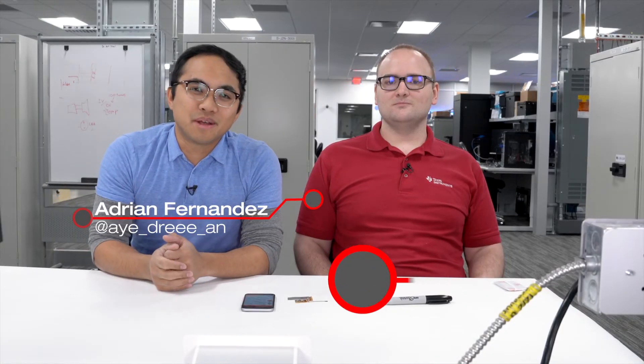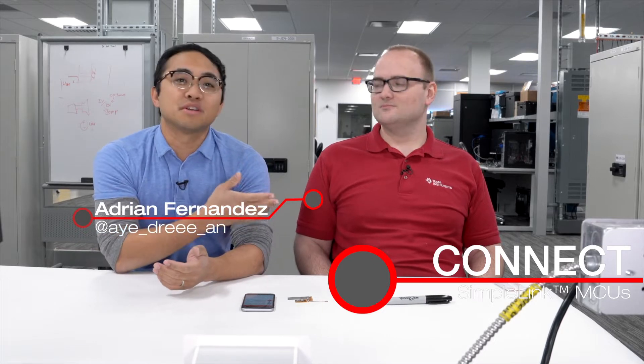Hello everyone, welcome to another episode of Connect. I'm Agent Fernandez and I'm here with Brandon Fisher from our temperature sensing applications team to talk about a brand new TI design. Really excited about this one.